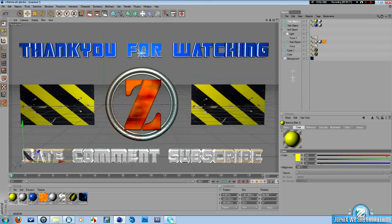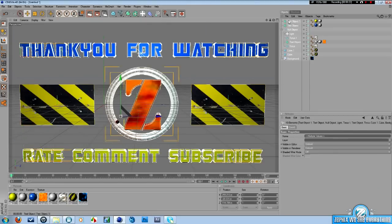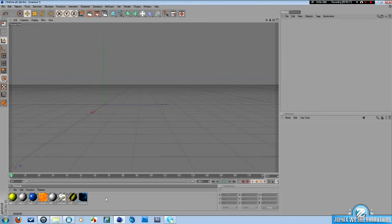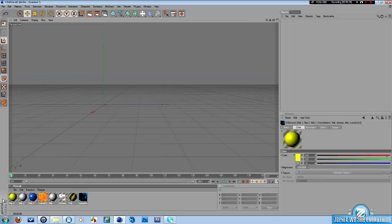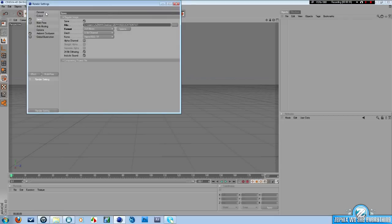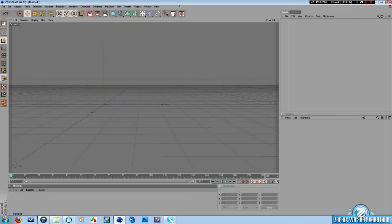So first of all, delete all that. Now, obviously, the Z in the middle I made earlier, so I don't want to show you how to do it. It might take a bit too long. So anyways, what we're going to start off with, first of all, is you want to select your output. Make sure it is 1280 by 720, or if you want, you can do 1920 by 1080, whatever you prefer. I only use 1280 by 720.